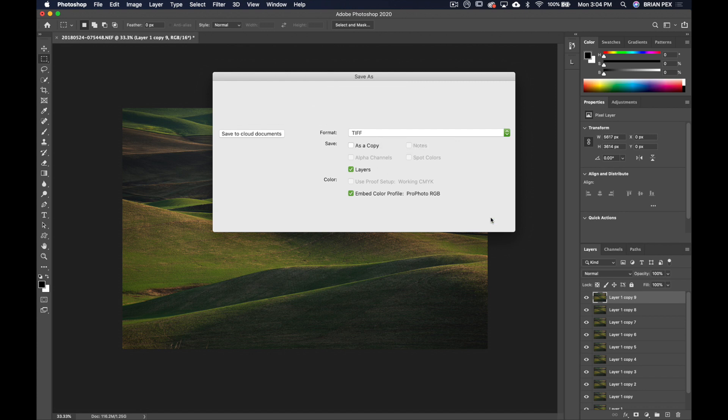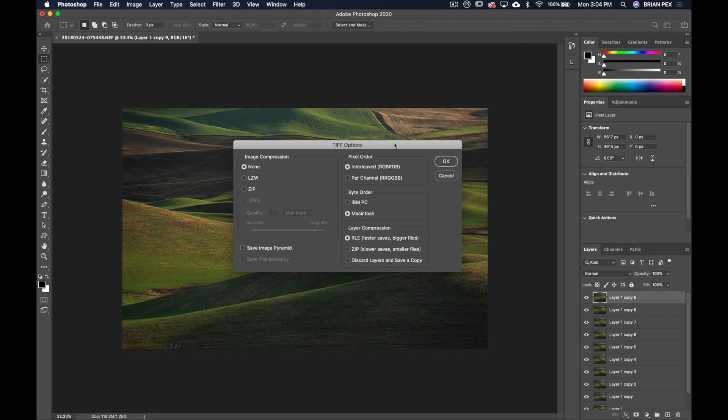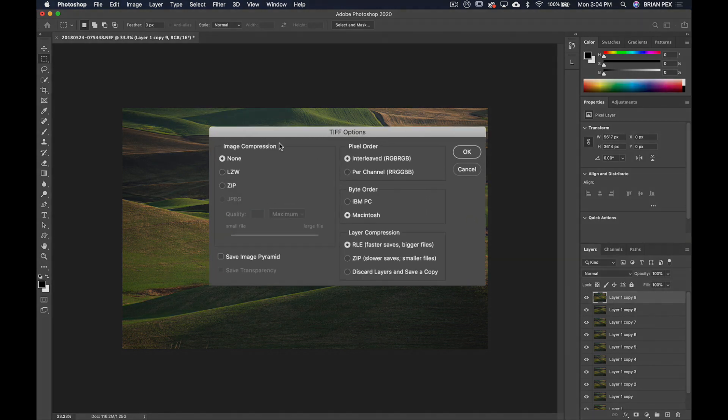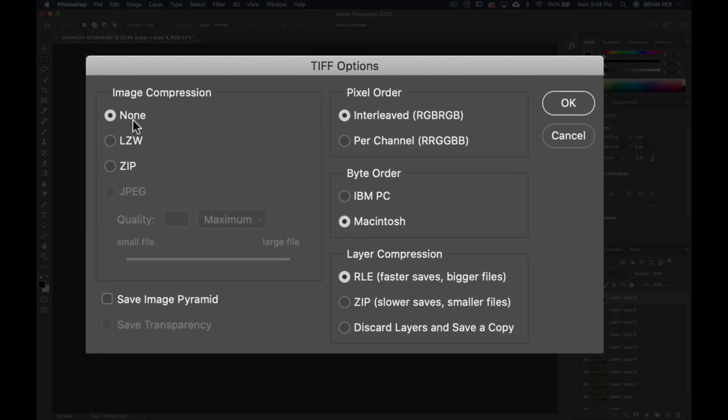And we're going to have this extra box pop up, this dialogue box which is called TIFF Options. Here we have our image compression choices: None, LZW, or ZIP. Now with 16-bit files, definitely do not choose LZW. That is for 8-bit files. It will actually make your file larger.